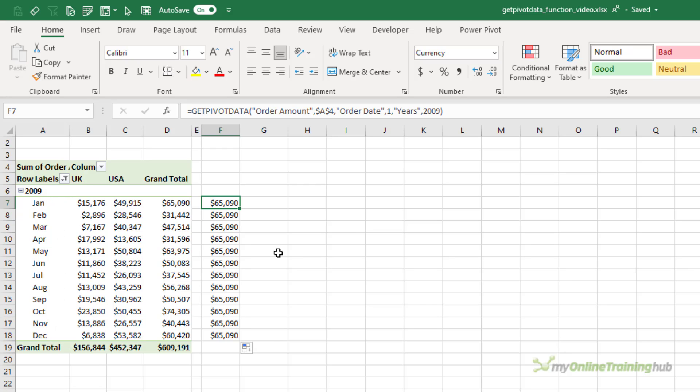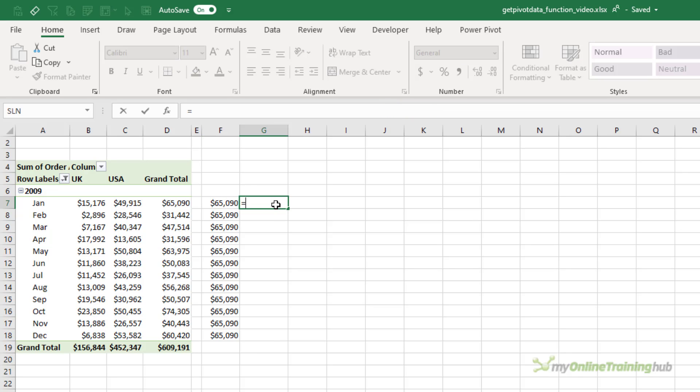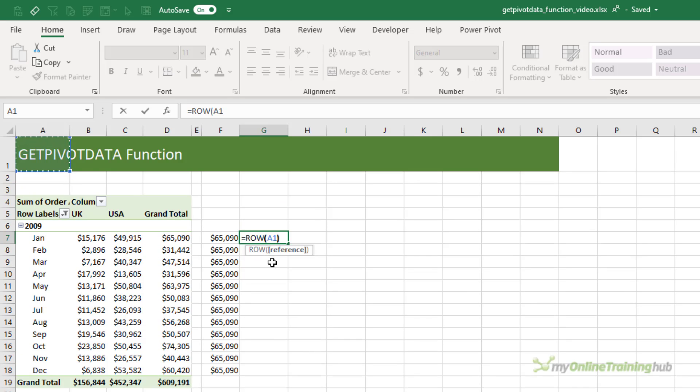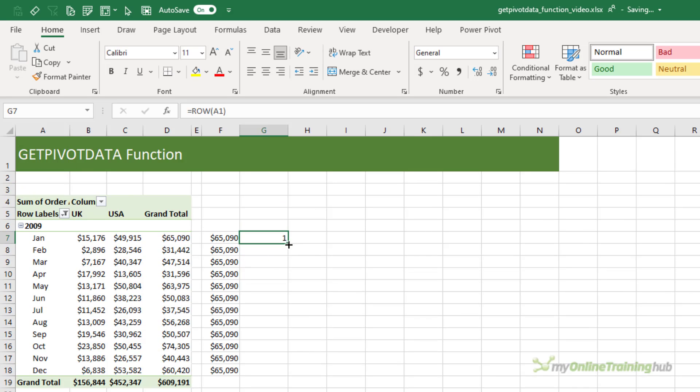So we need to replace the month number argument in the GetPivotData formula with something that will count up automatically as we copy the formula down the column. And for this we can use the ROW function. So if I reference cell A1, the ROW function will return the number 1, and if I copy it down you can see it counts up 1 through 12.